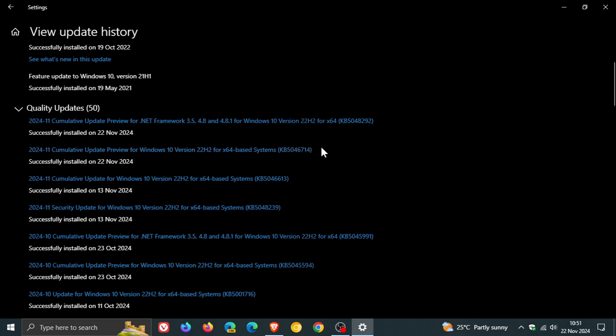More issues are caused by these optional updates that roll out at the end of the month than with the Patch Tuesday updates themselves, according to my experience. So always just keep that in mind.